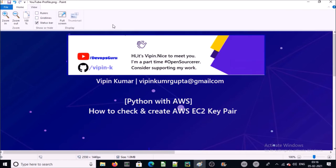In the first video we are going to check and validate if an AWS key pair already exists. If not, create the AWS key pair for EC2 instance. Let's begin.